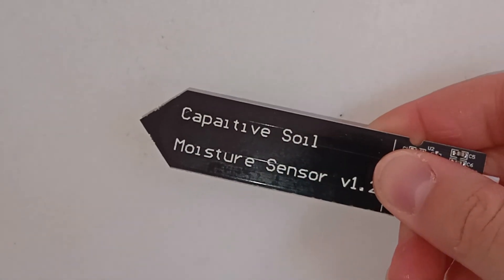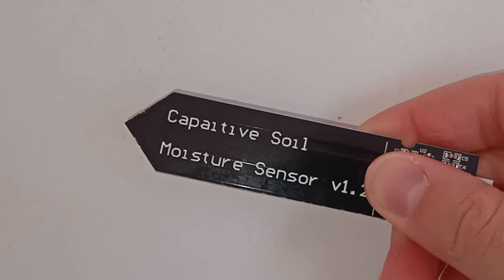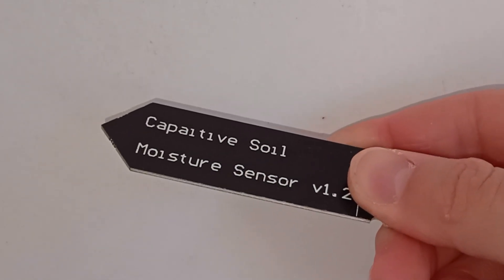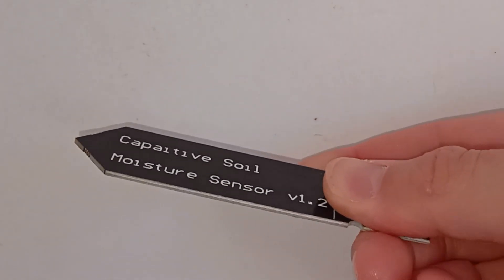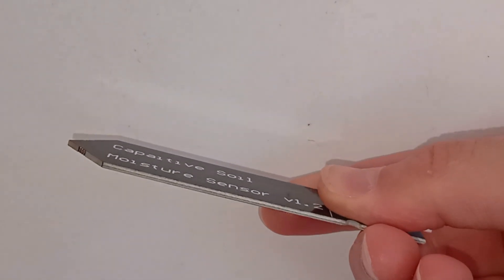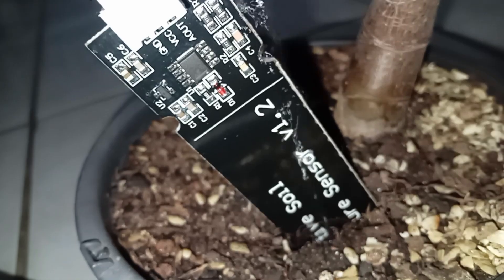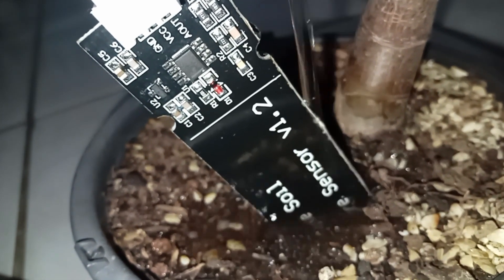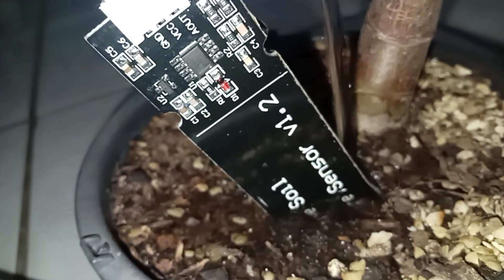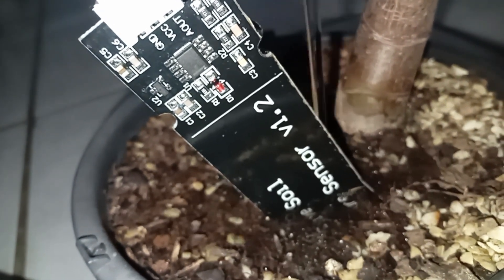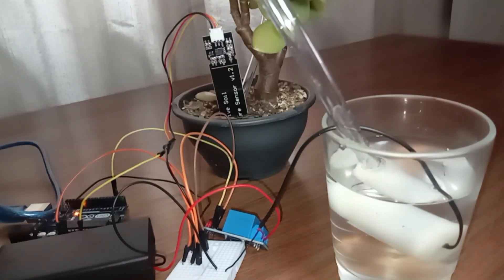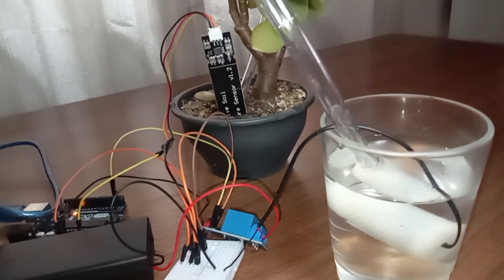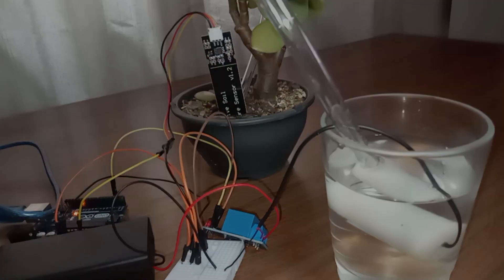On the other hand, the capacitance-based sensors measure the dielectric permittivity of the soil. The presence of water in the soil changes its dielectric permittivity, which in turn affects the capacitance of the sensor.